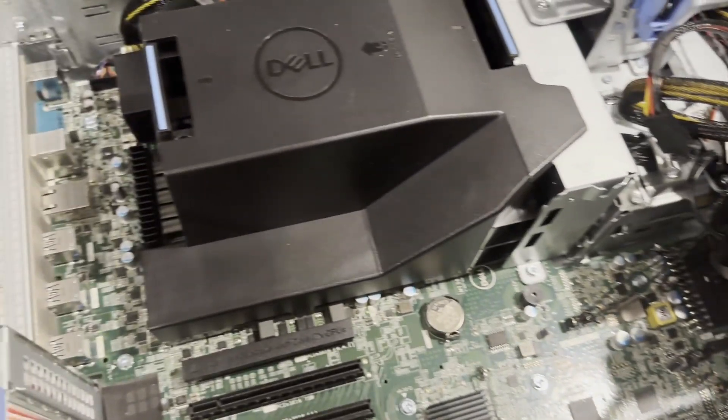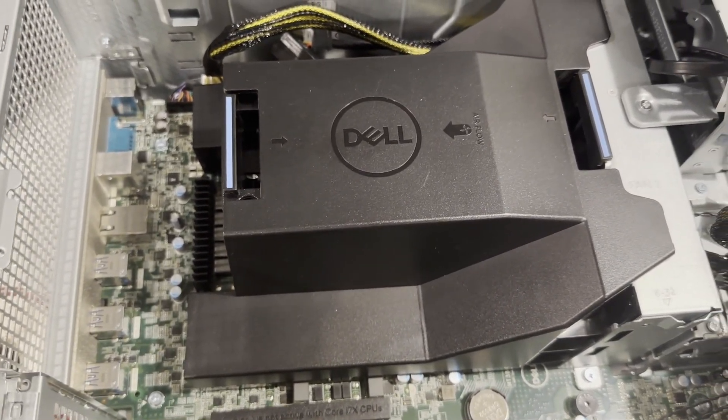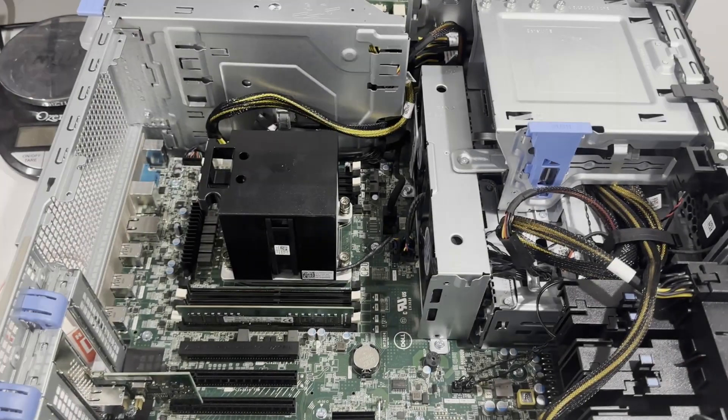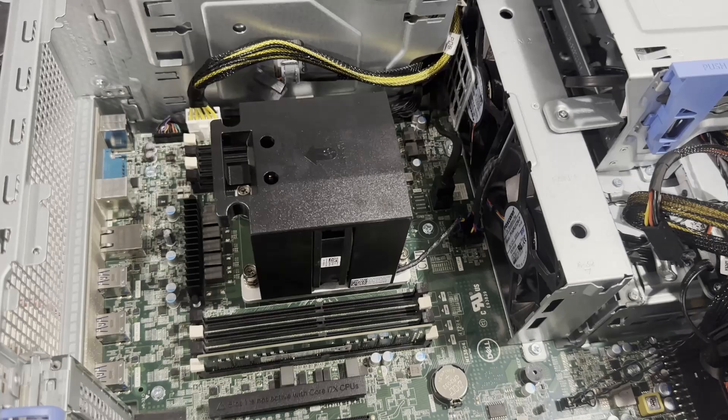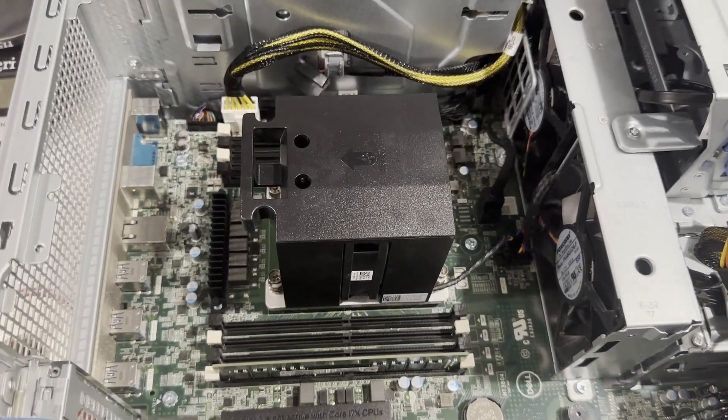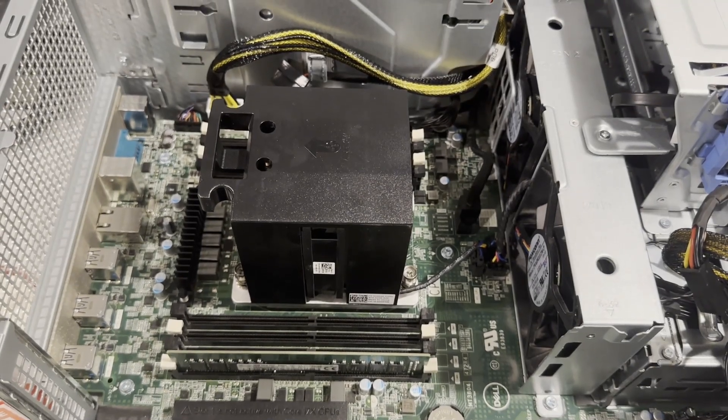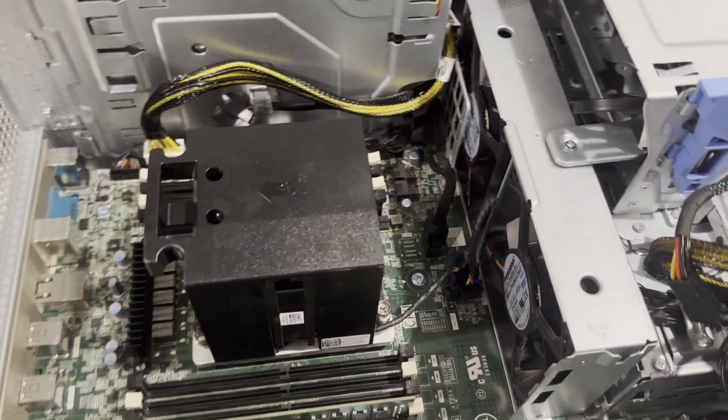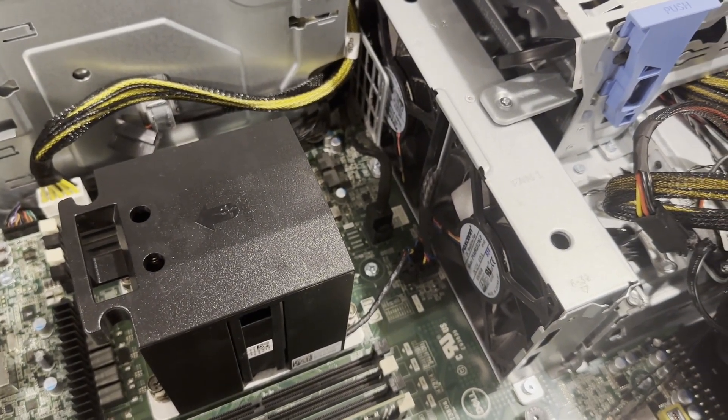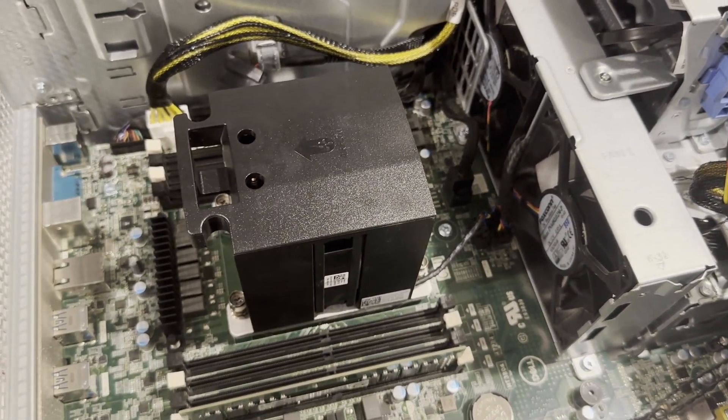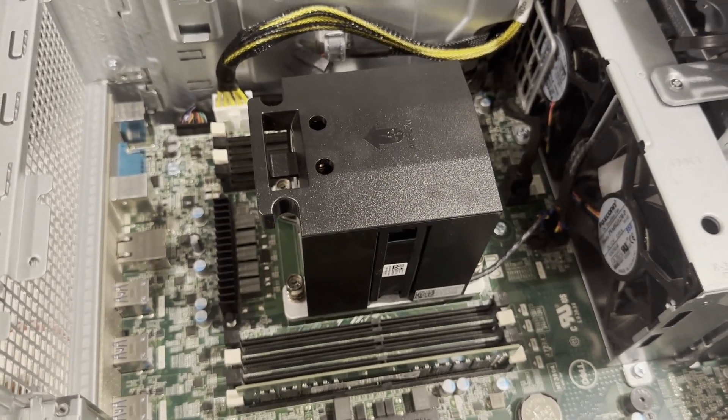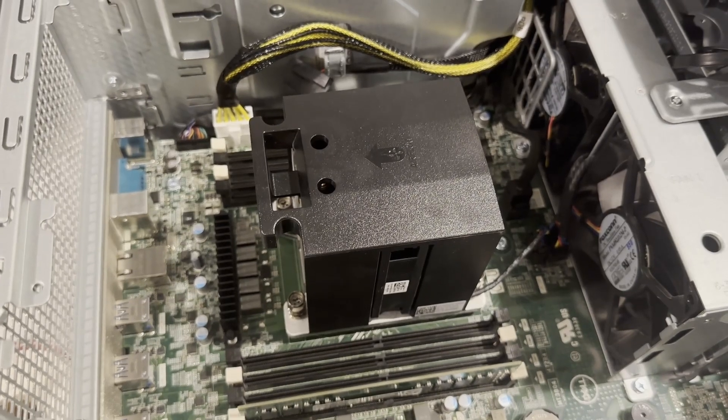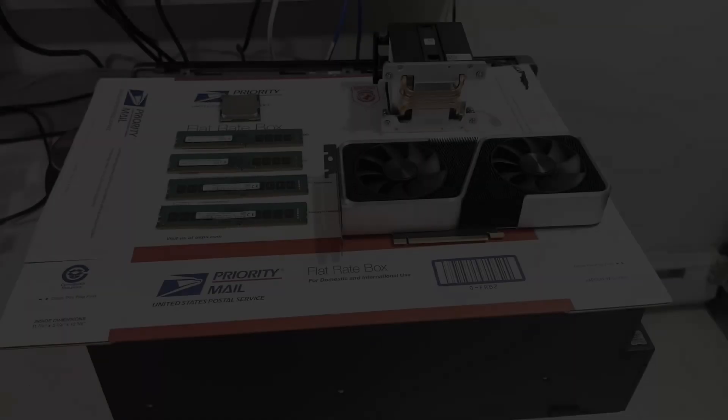The CPU and memory are housed beneath a plastic air baffle, which we'll proceed to remove next. Upon removing the air baffle, the heat sink and a single memory module become visible. At present, this system lacks a CPU and contains only one memory module. We plan to equip it with an i9 CPU and augment its memory. The system is designed with a total of eight memory slots. The heat sink incorporates a built-in fan, and there are an additional two large fans to ensure optimal cooling for both the CPU and memory.